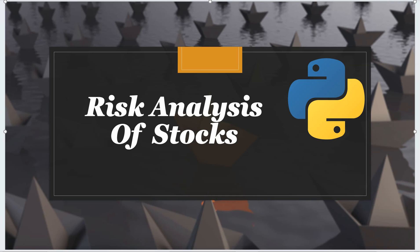Hello everyone, in this video I will talk about how we can perform risk analysis of publicly listed stocks using Python.